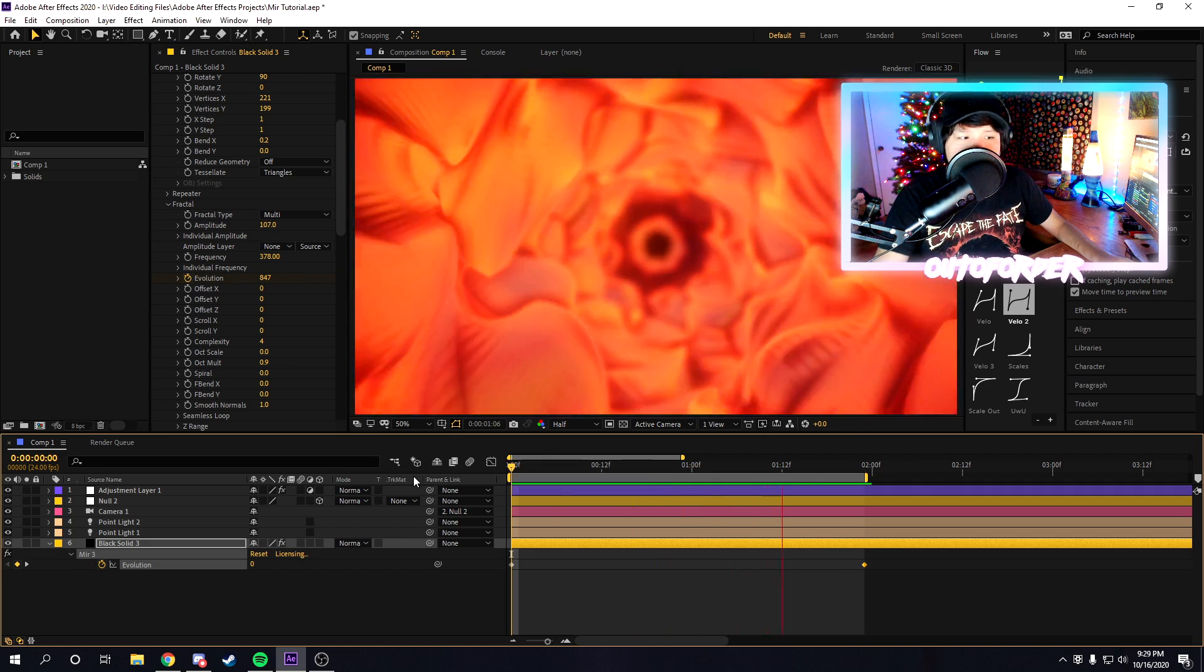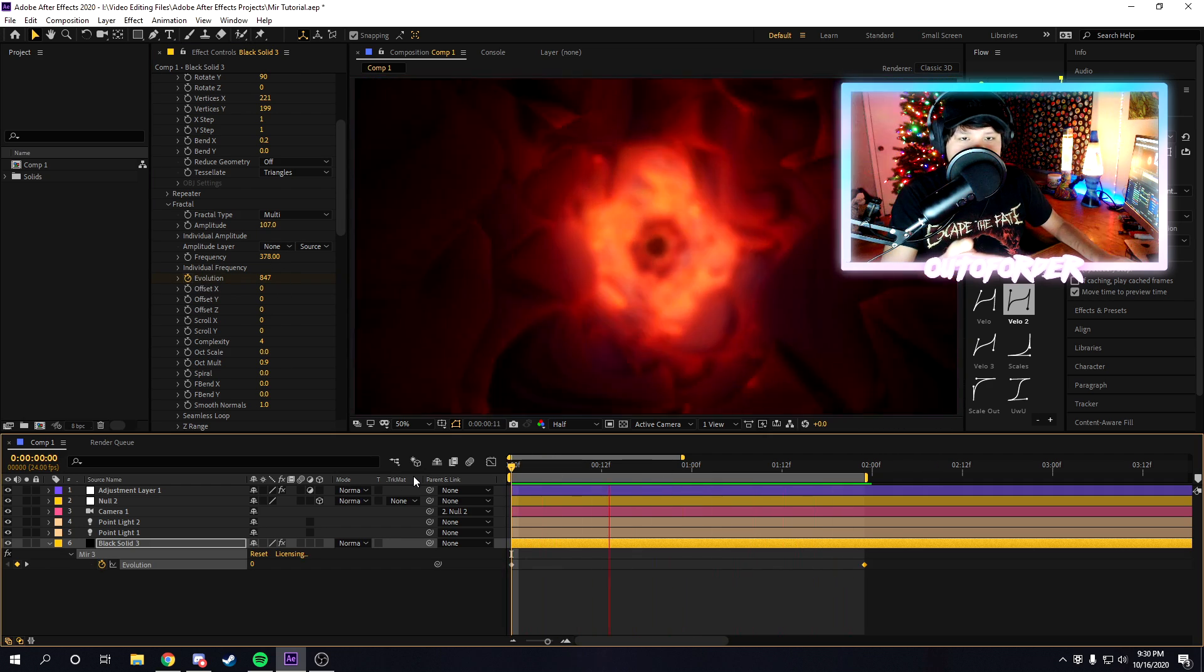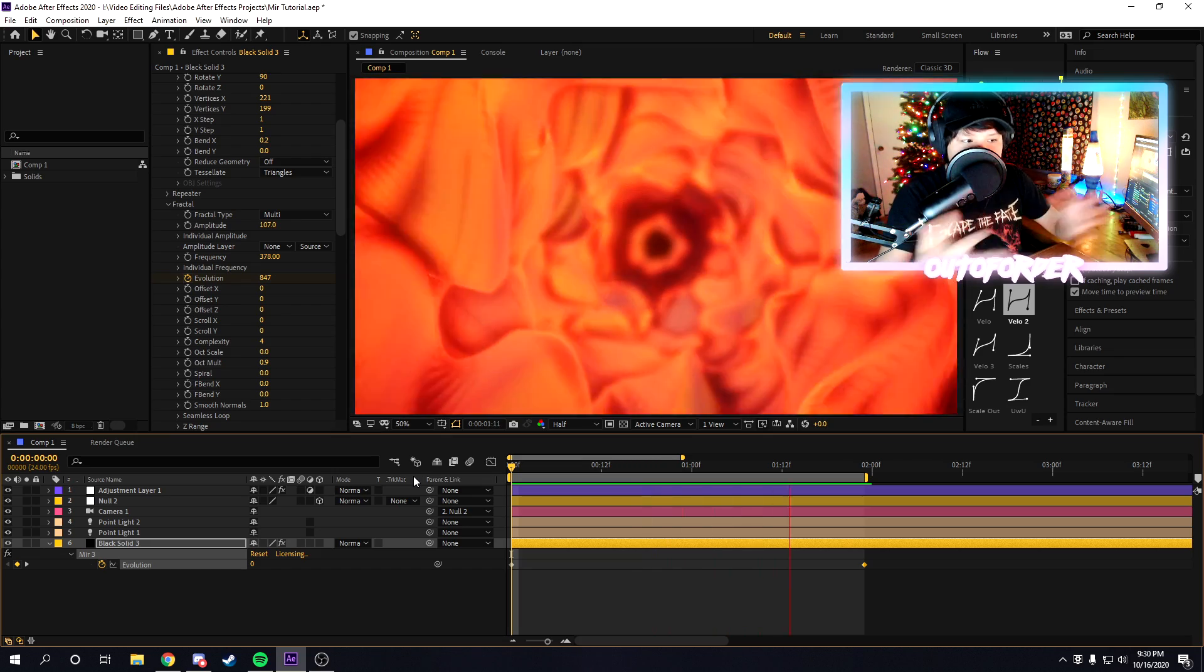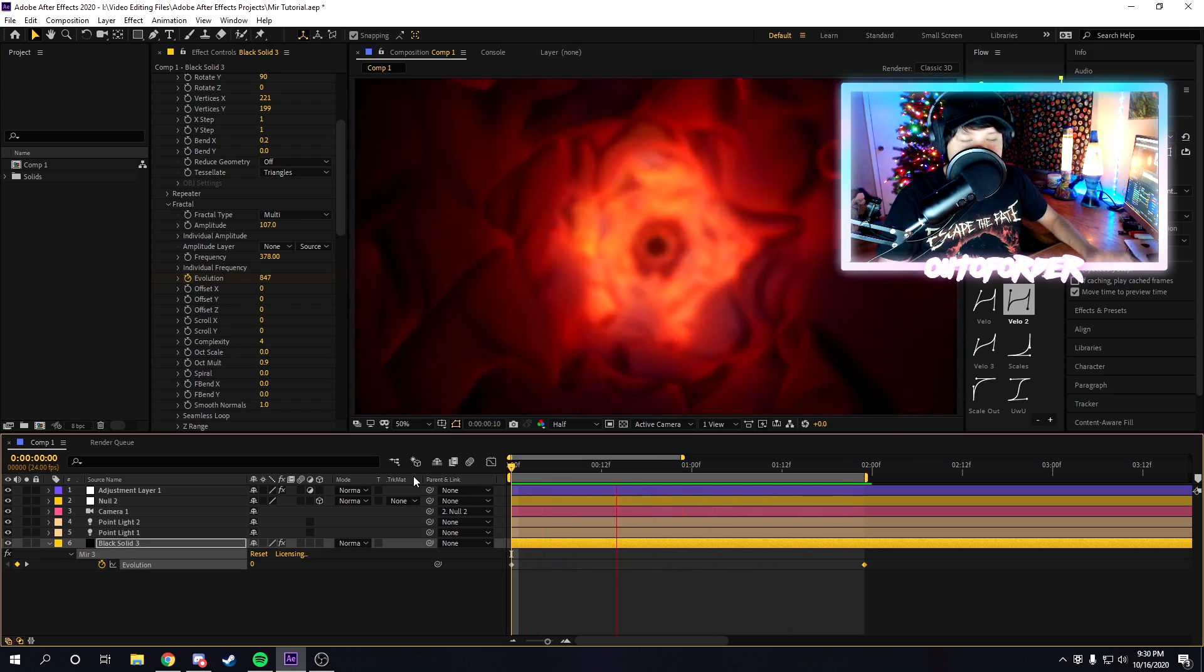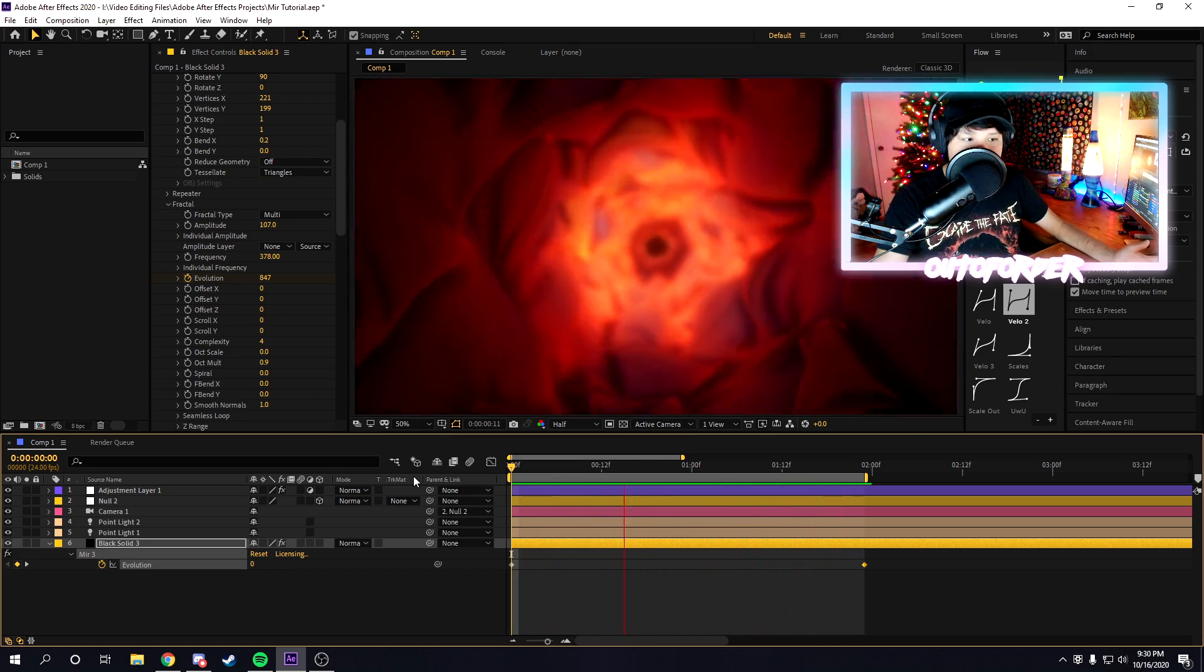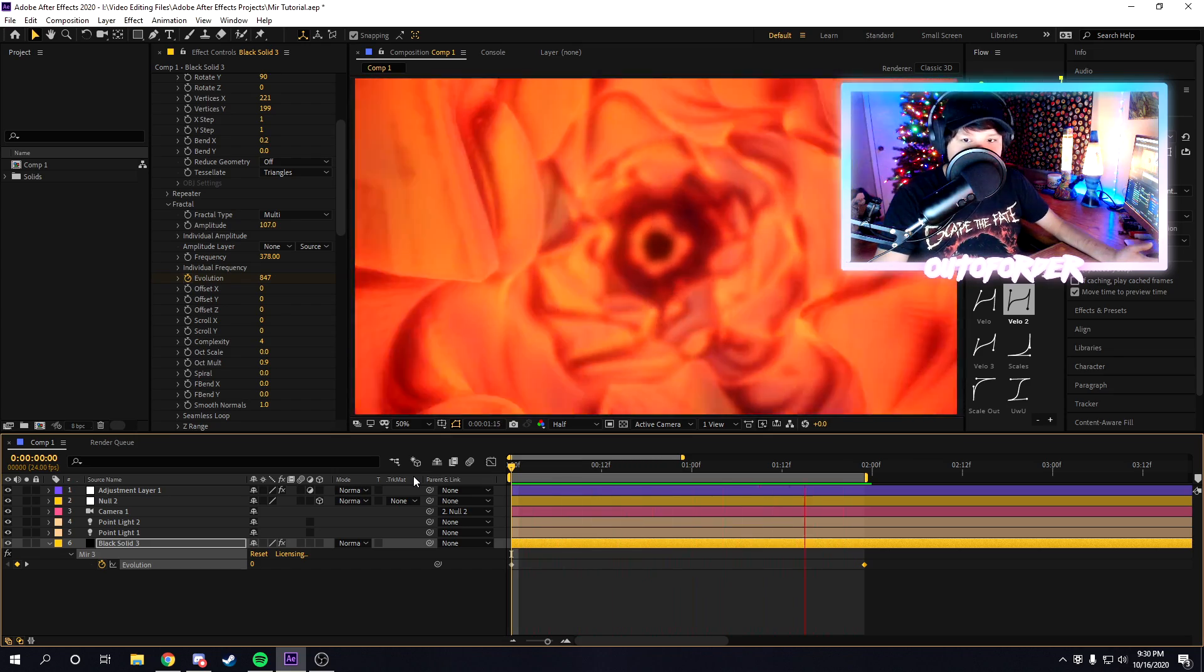As you can see, if we keyframe the evolution on the trapcode mirror, it looks completely crazy. This is some really trippy stuff.